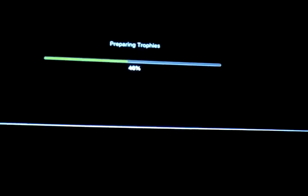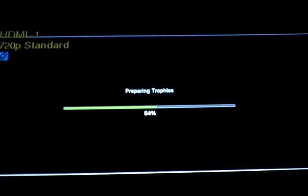And it's loading. I don't know what it's doing. Preparing trophies for a game I've never played. Hopefully it's going to be quick. Yeah, there it goes.